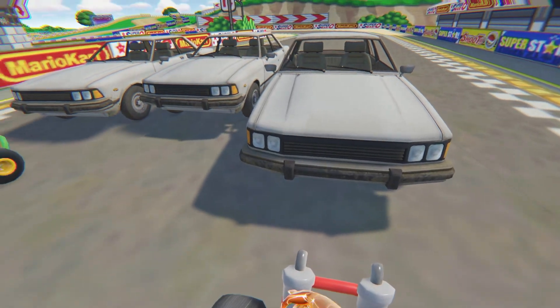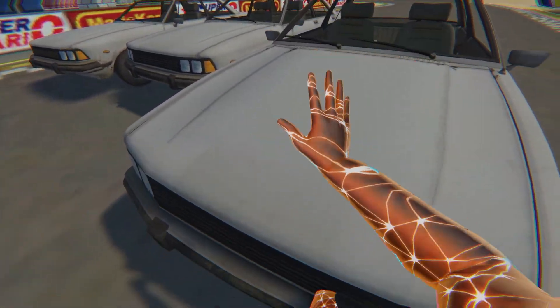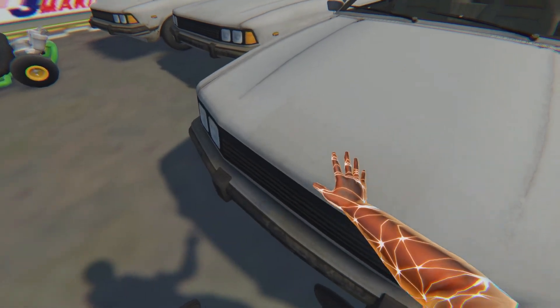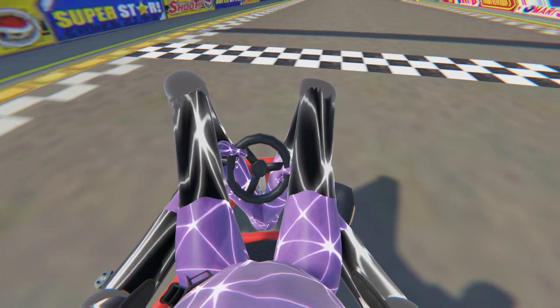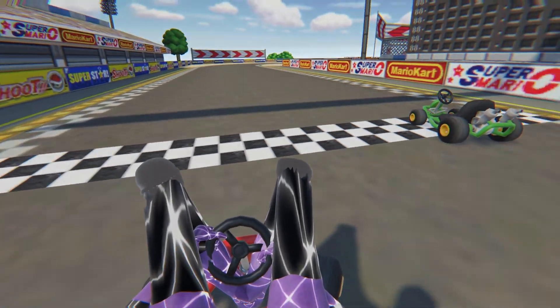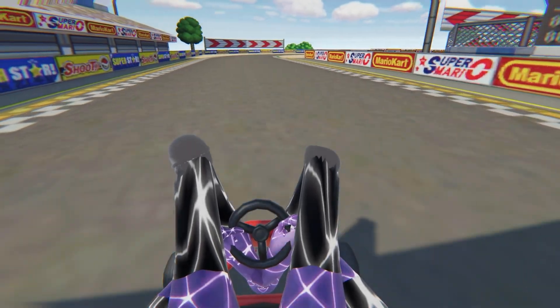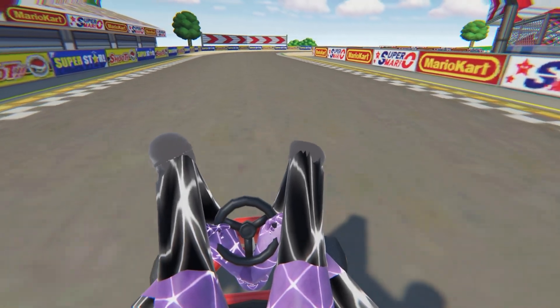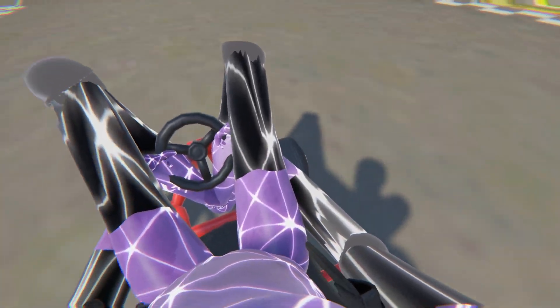So we also have these cars. These bad boys right here, they're pretty fast. Never mind, aren't that fast.